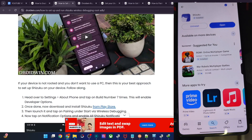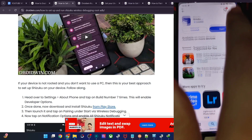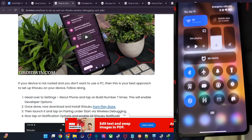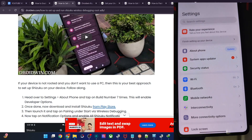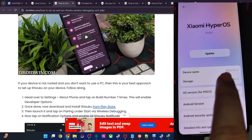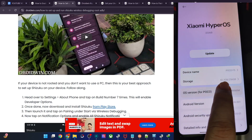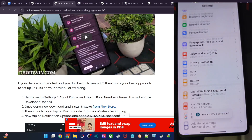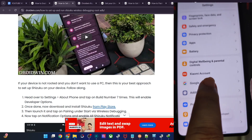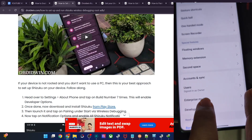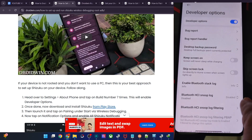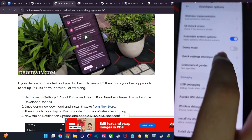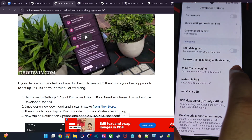Once that is done, let's also enable wireless debugging on our phone. Go to Settings, then About Phone, and tap on Build Number or OS Version seven times. This will enable the developer options. Go back, go to System, then Dev Options, and from here enable the toggle next to Wireless Debugging.